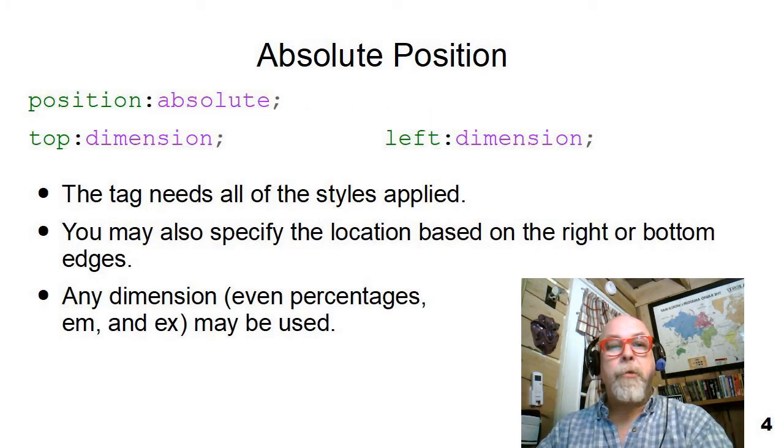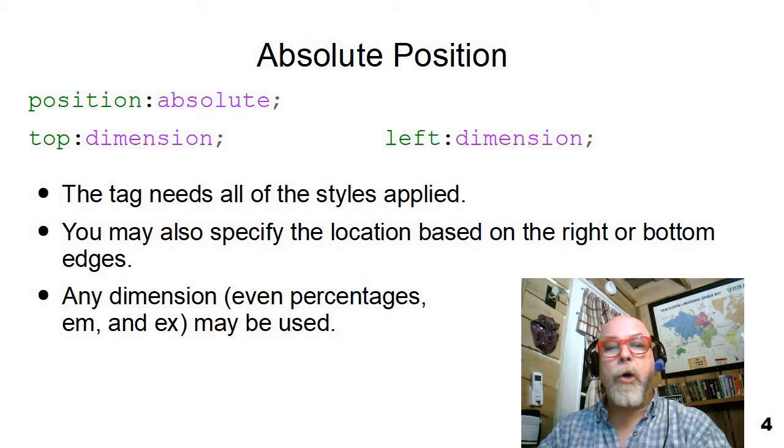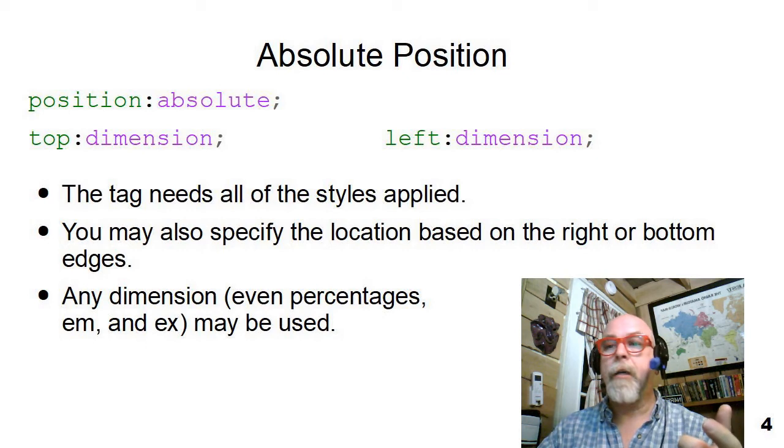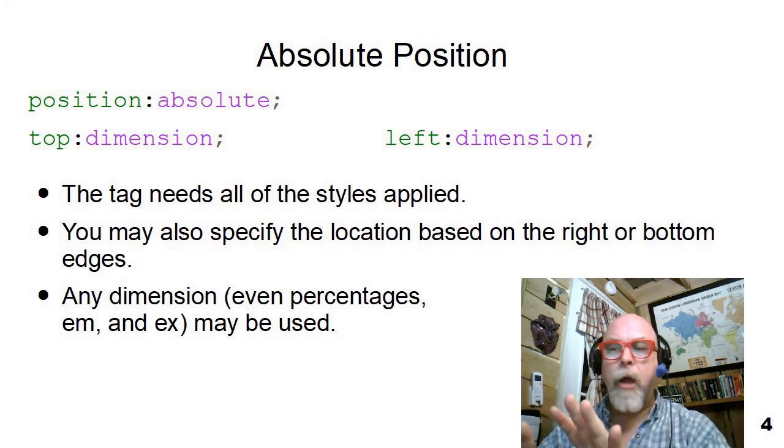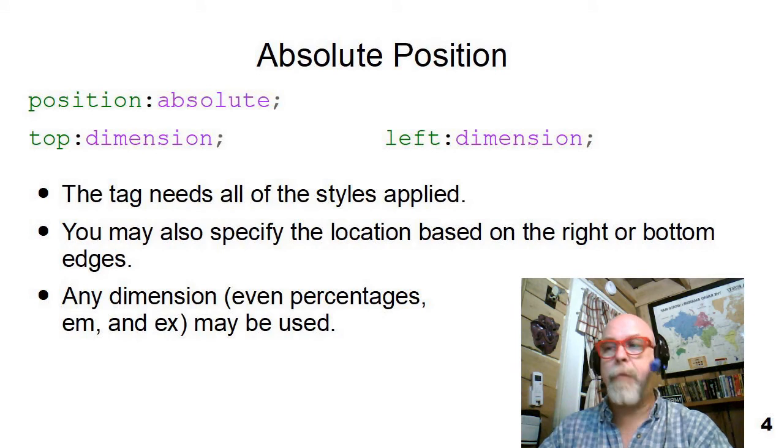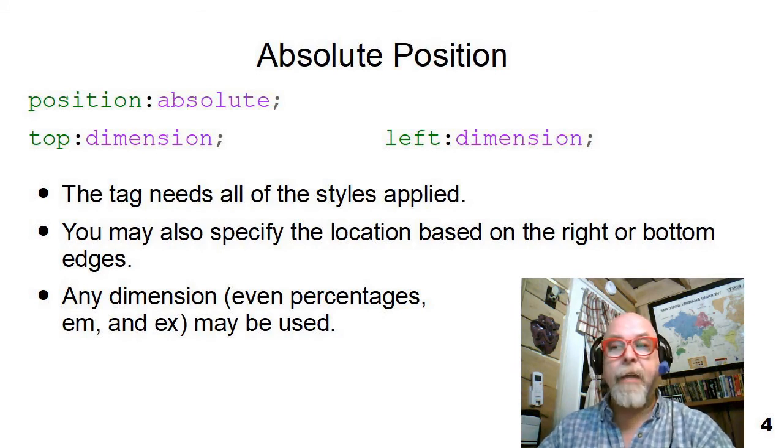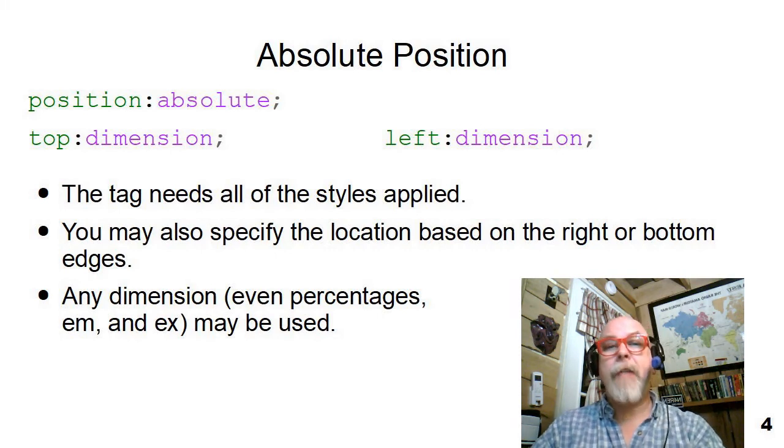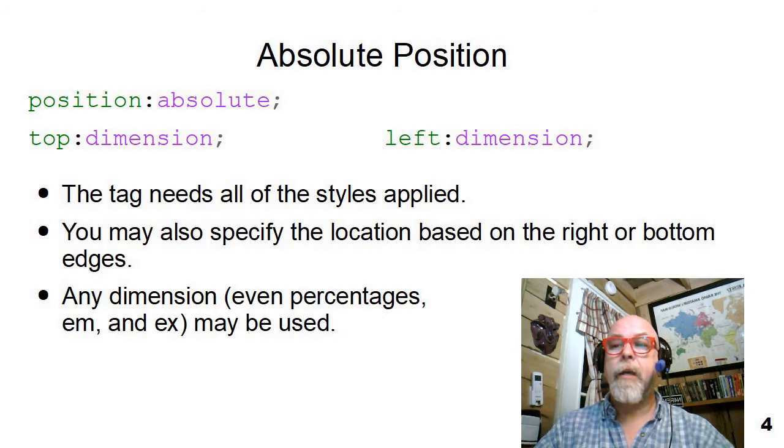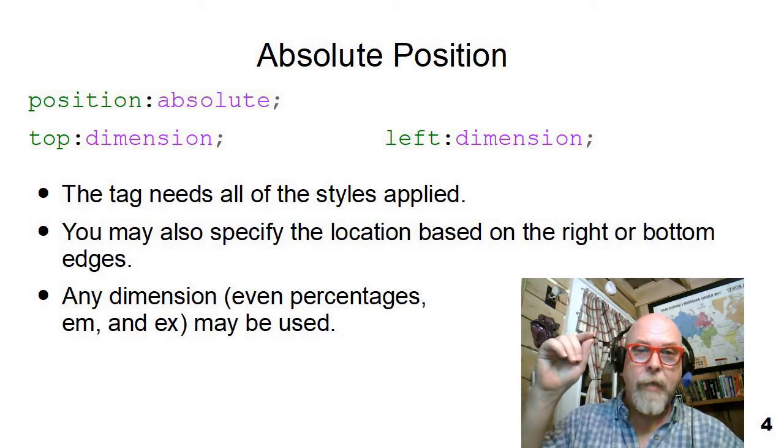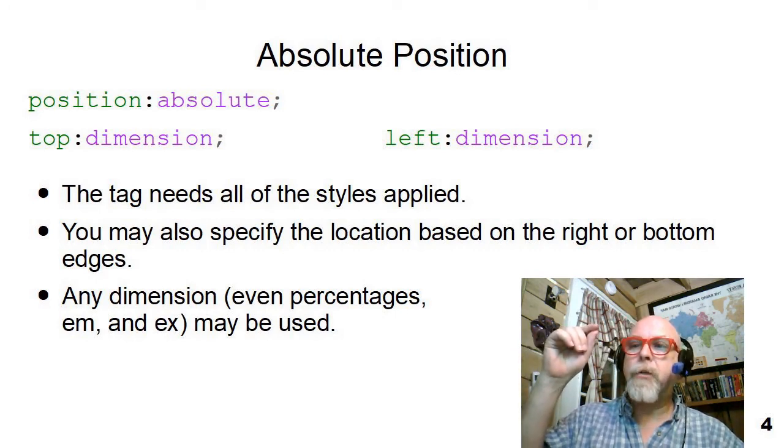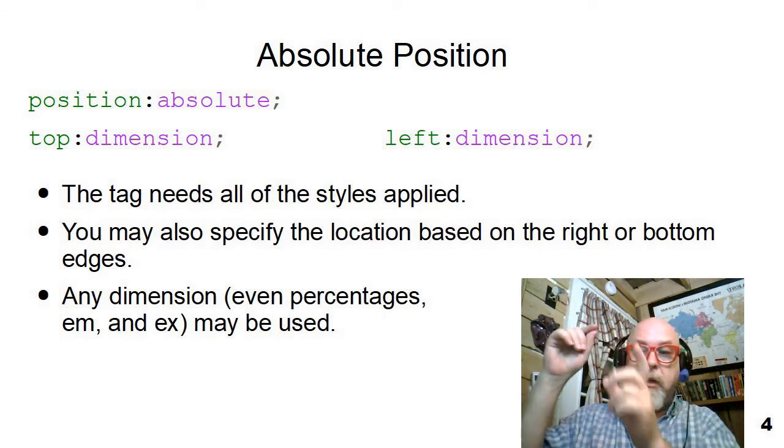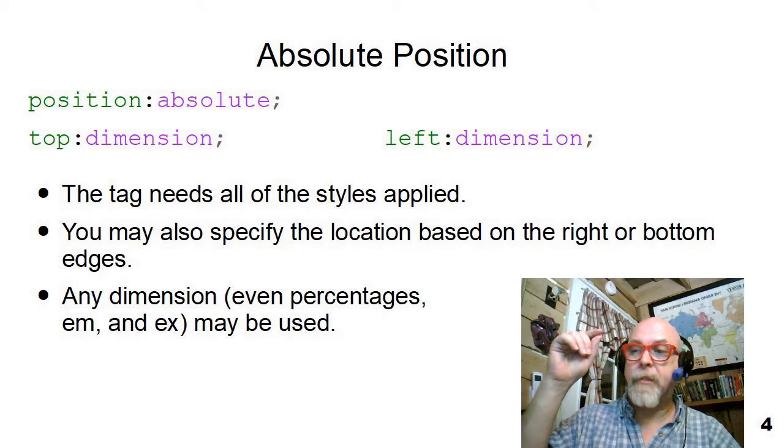To use absolute positioning, we have to add the position colon absolute style to the element that we want to position absolutely. Then you can add the top left styles to that same element. The top left style tells HTML, CSS, the web browser really, where to put the top left corner of that element, and the element will just kind of grow down from that spot.